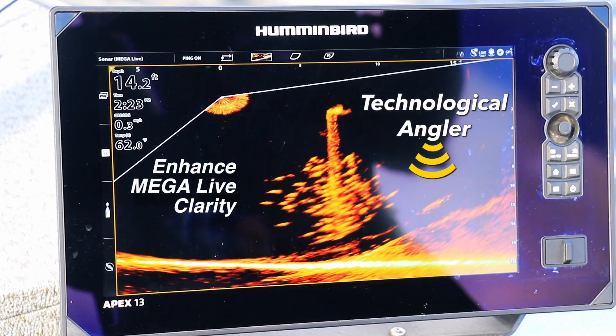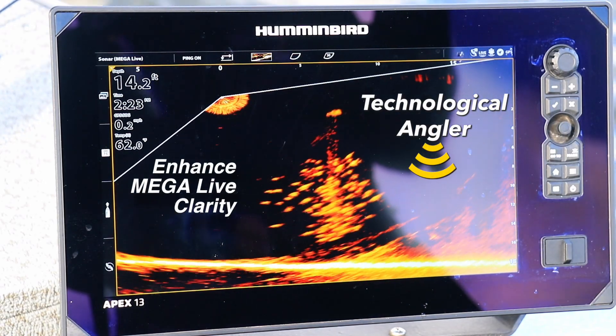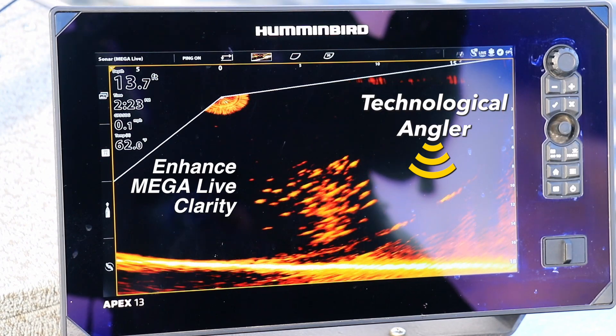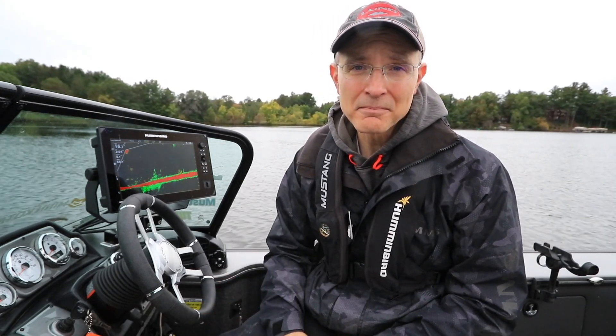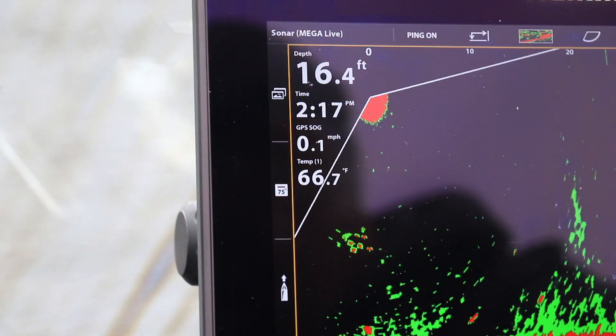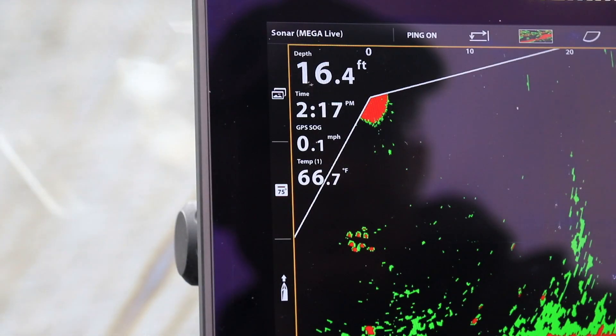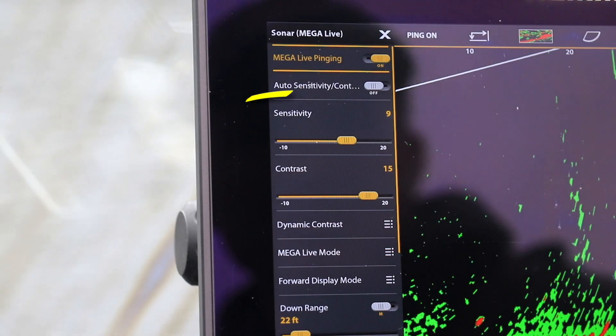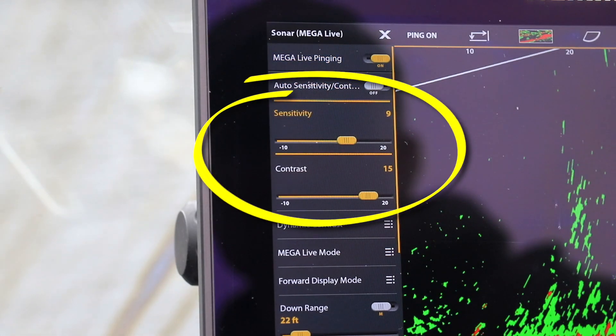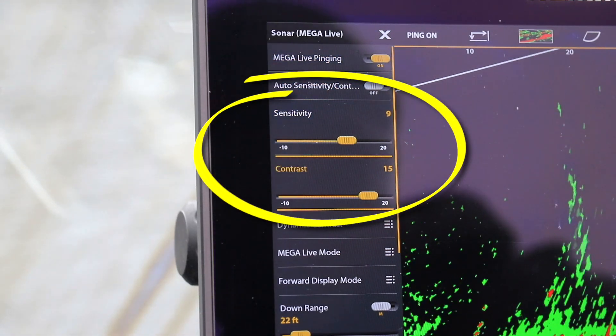Humminbird's Megalive Imaging is one of the most powerful tools available for finding and catching fish. Here are some quick tips that will help you increase the clarity of your Megalive Imaging display. The two most important adjustments you can make to your Megalive Imaging view to increase its clarity are sensitivity and contrast.